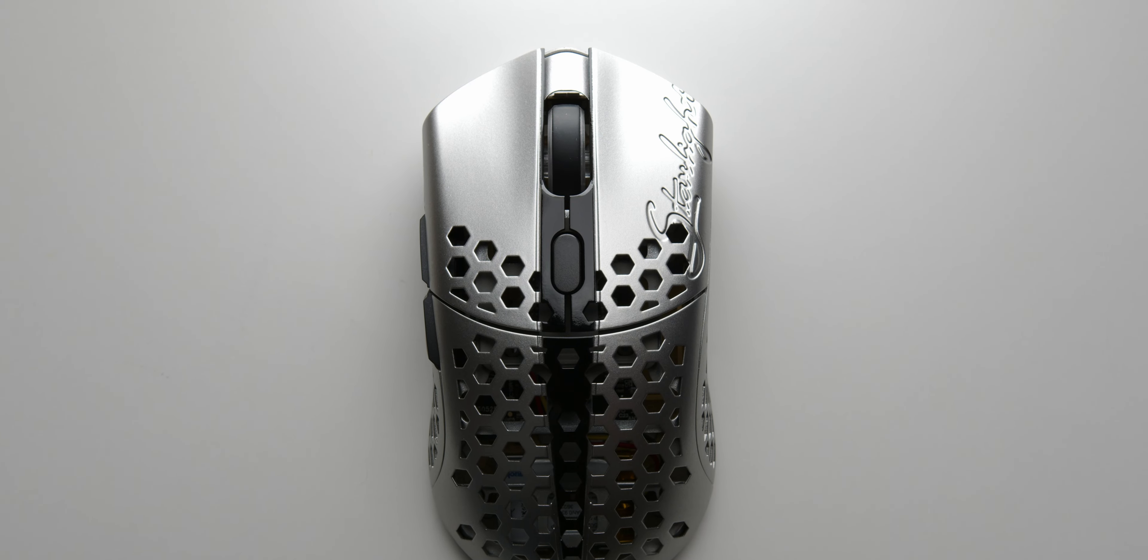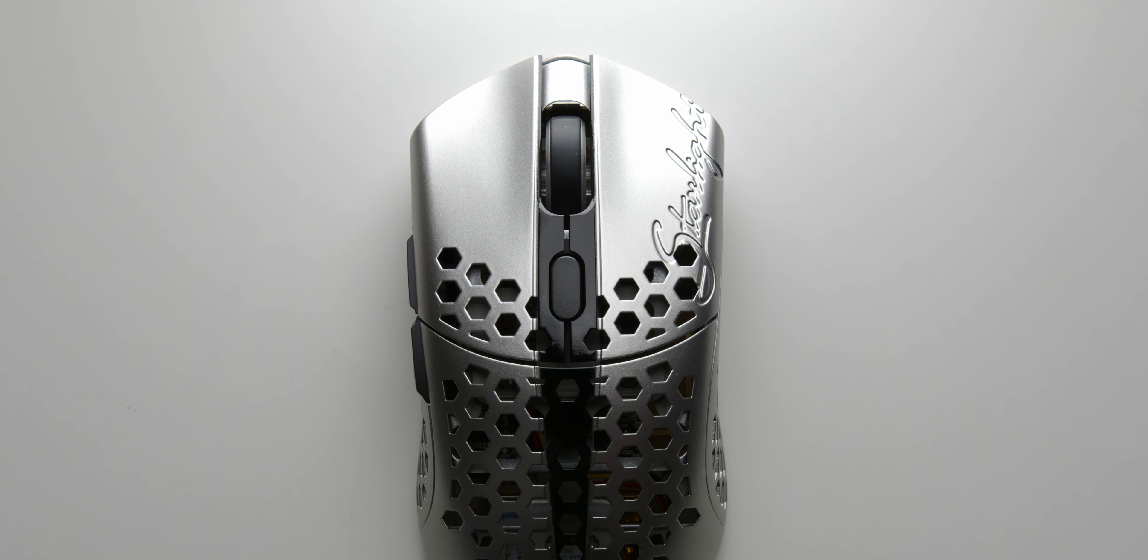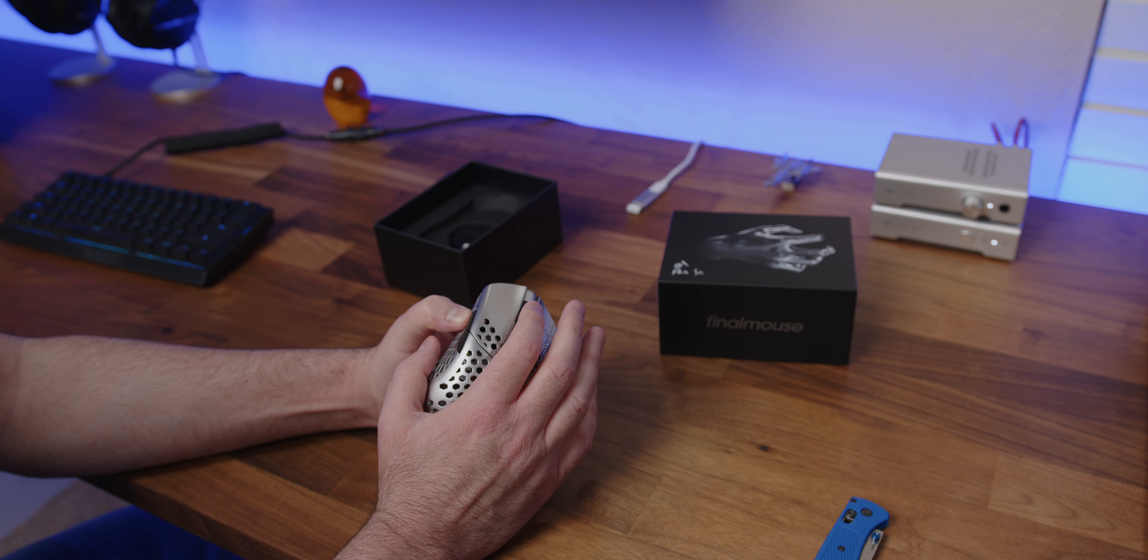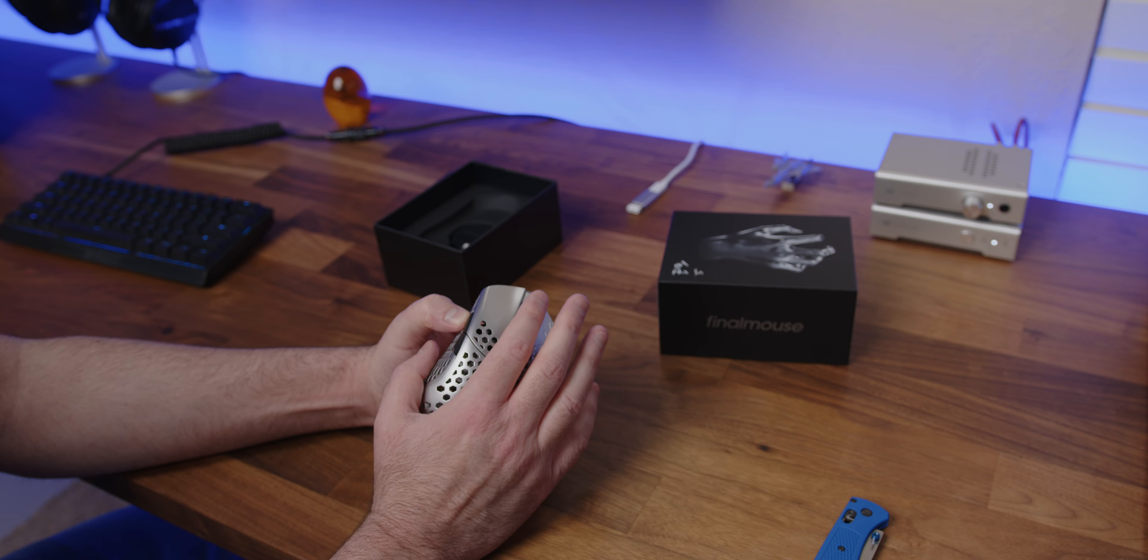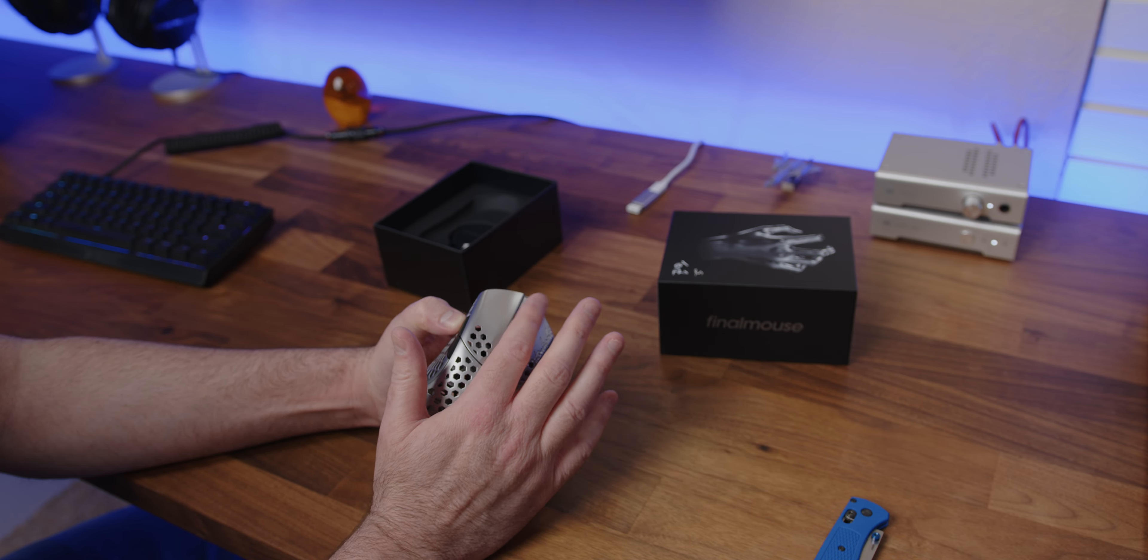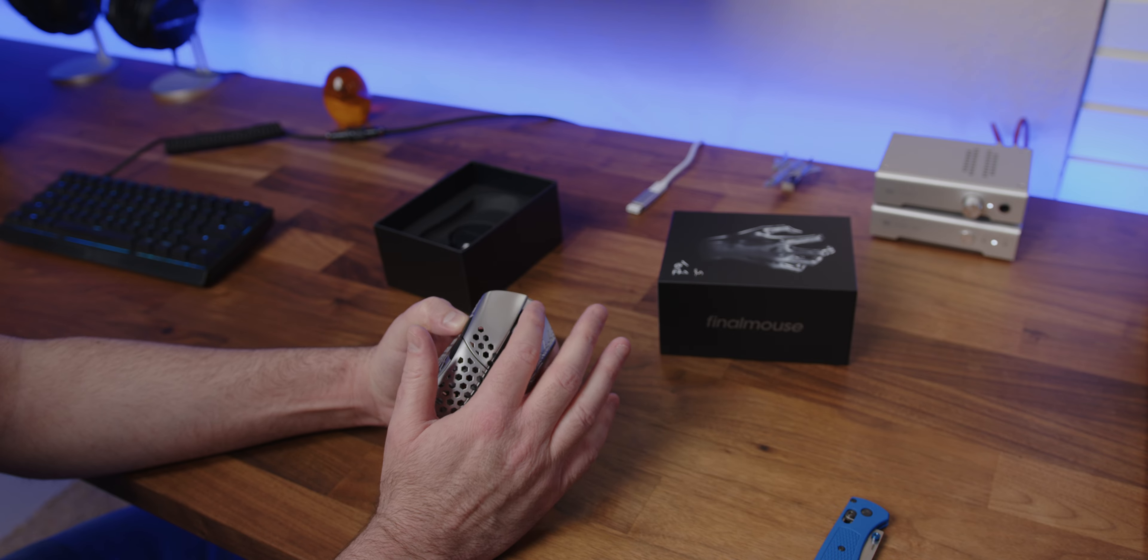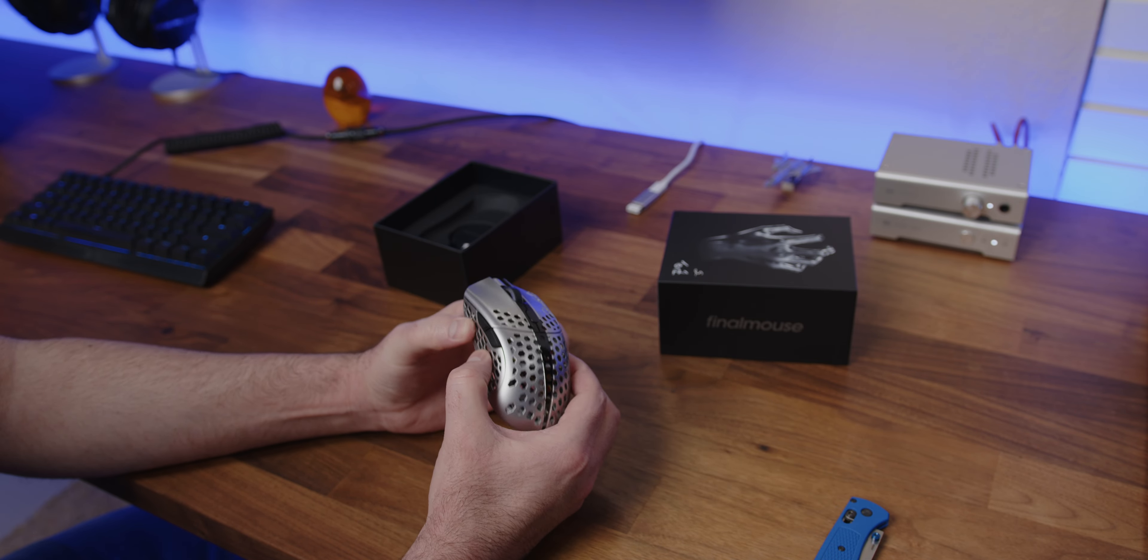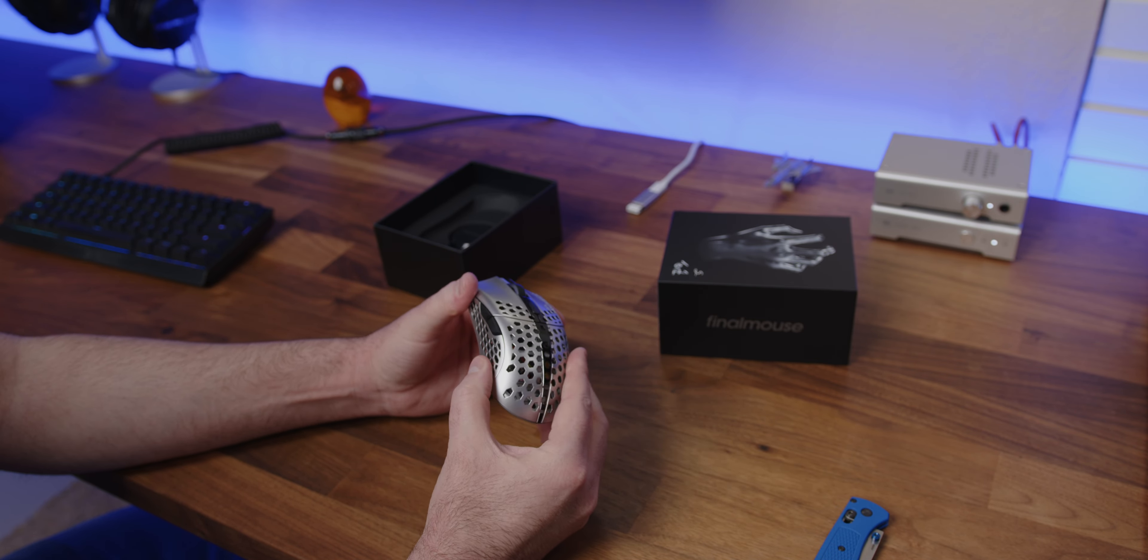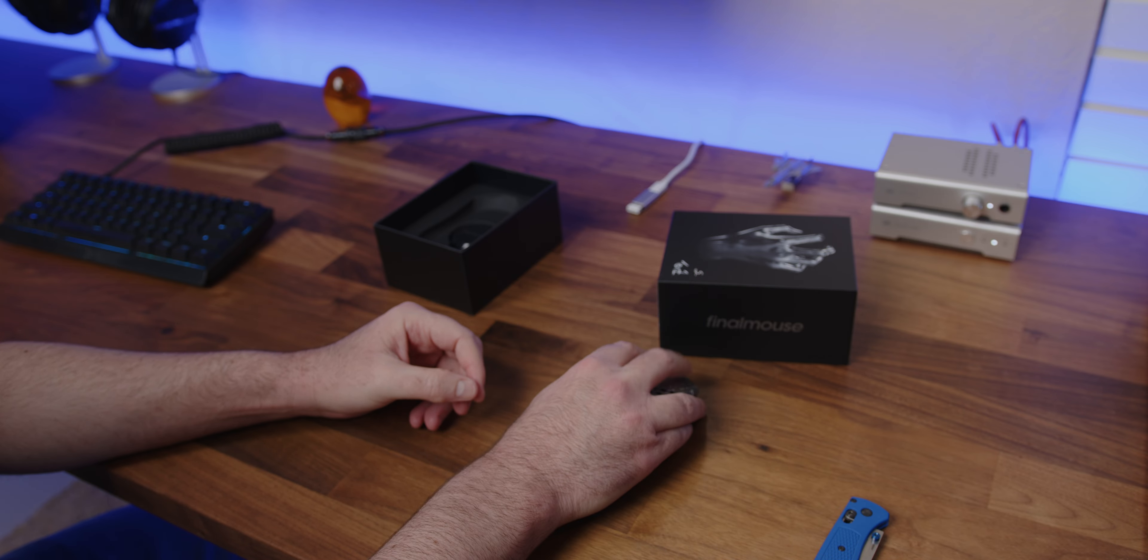The scroll wheel is definitely way better than any other scroll wheel I've ever had on a FinalMouse, I can tell you that right now. I can actually feel the individual steps, and it doesn't just feel like I'm turning some broken piece of plastic like my last mouse did. Build quality feels good. Everything feels good so far.